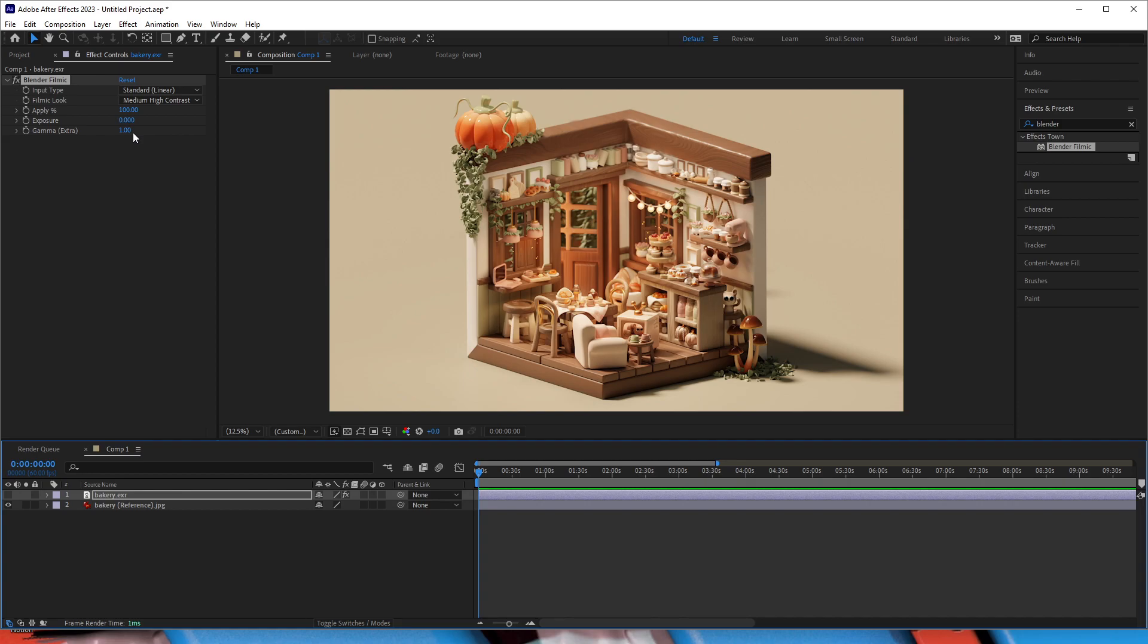And that's it for this simple tutorial. Your EXR files now look exactly the same as in Blender. Go to my website, grab the plugin. It's also available for OpenFX if you want to use it in software like DaVinci Resolve.